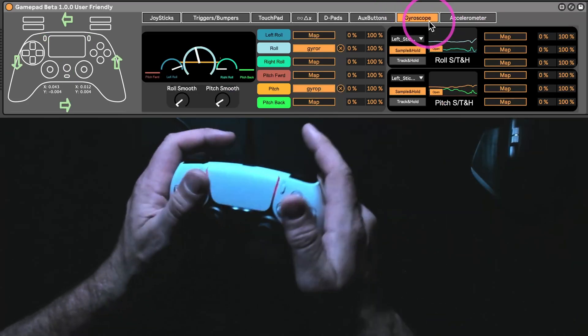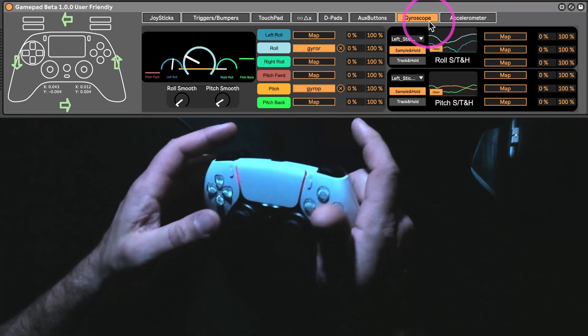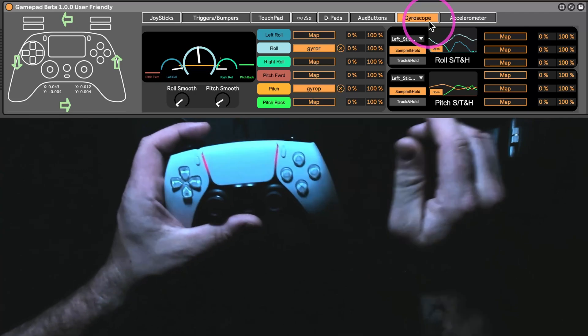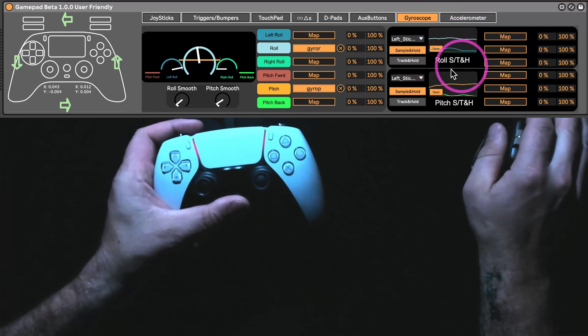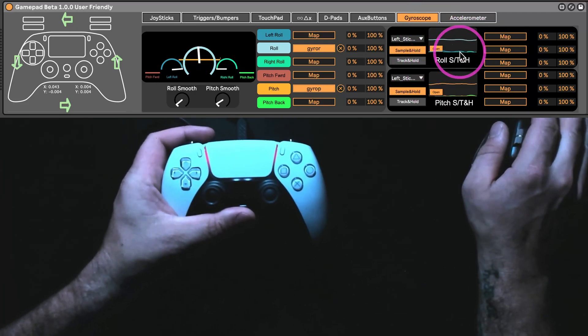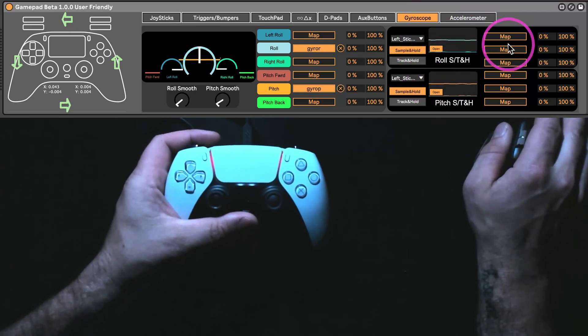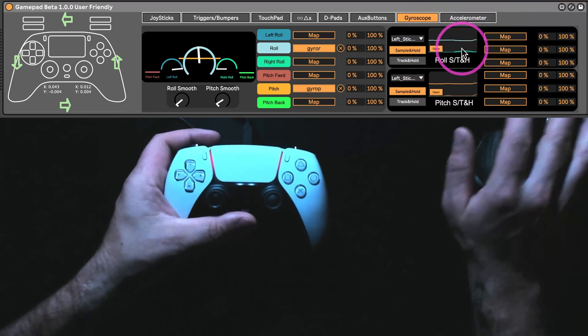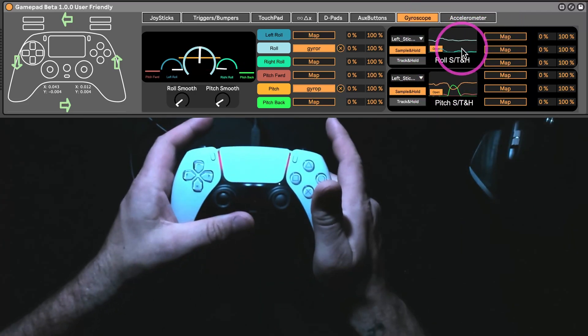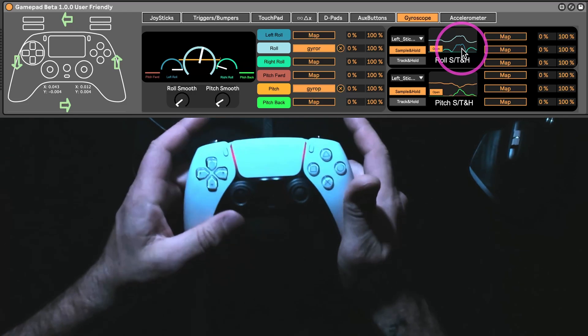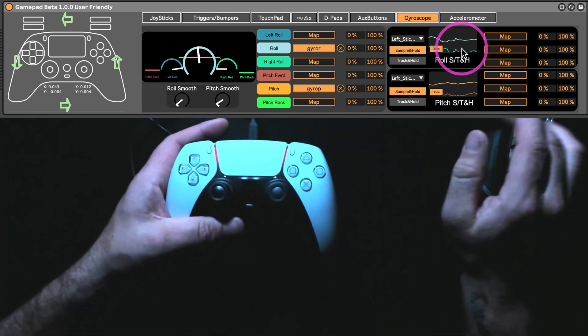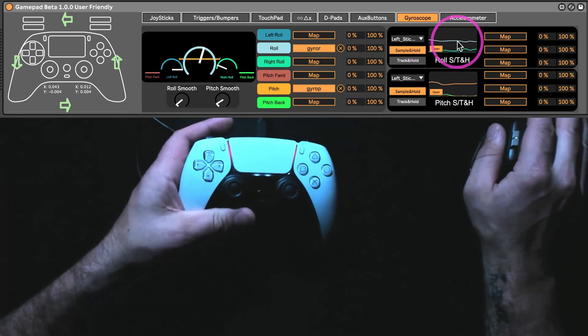And then there's gyroscope, which is basically the same as before, but now there's the sample and hold and track and hold for pitch or yaw. Again,